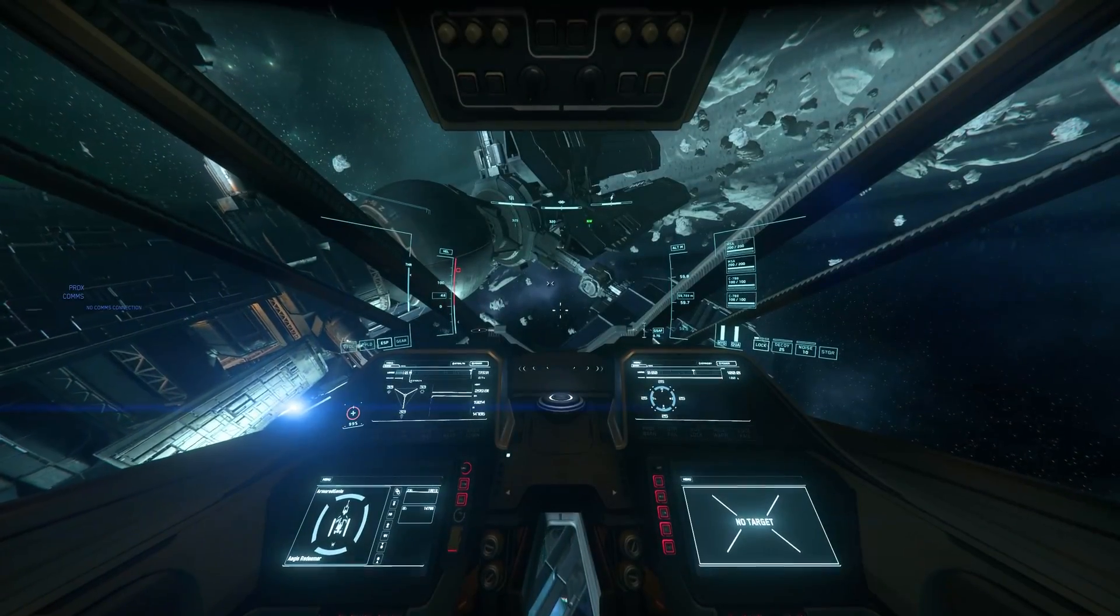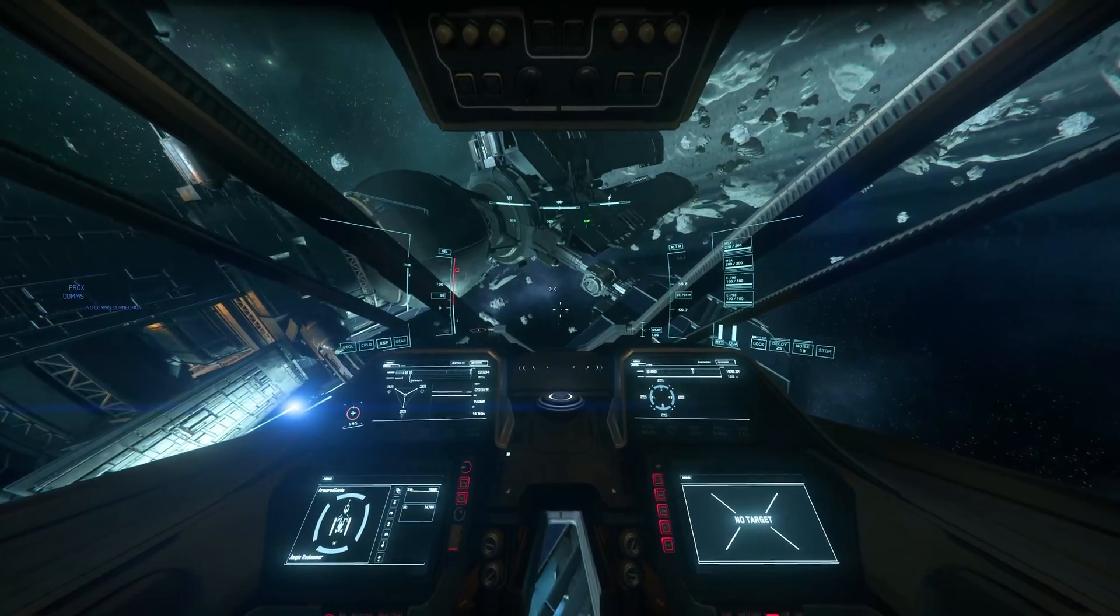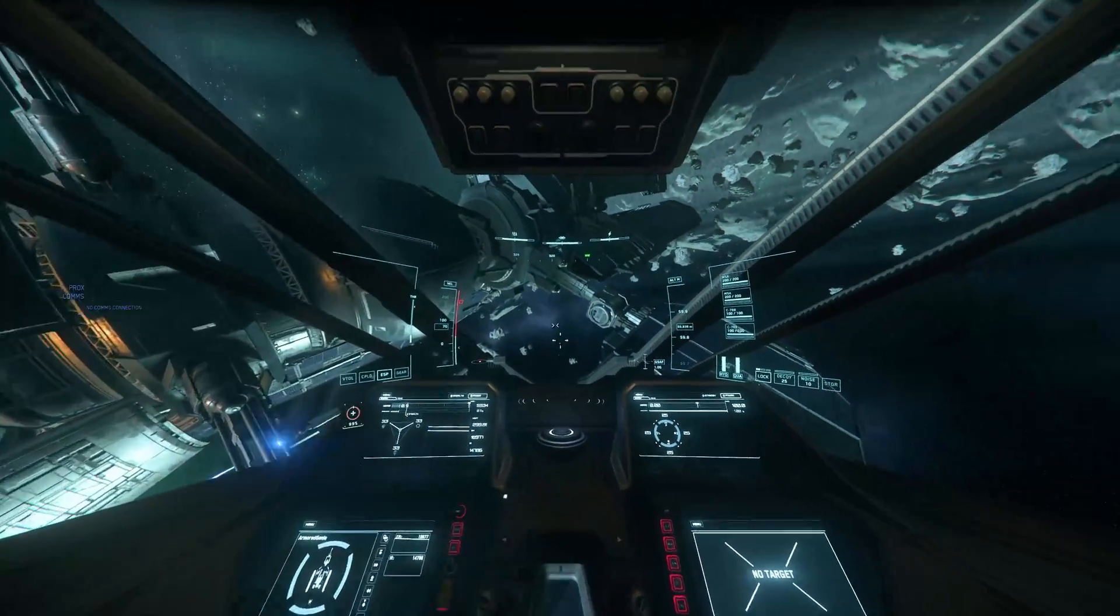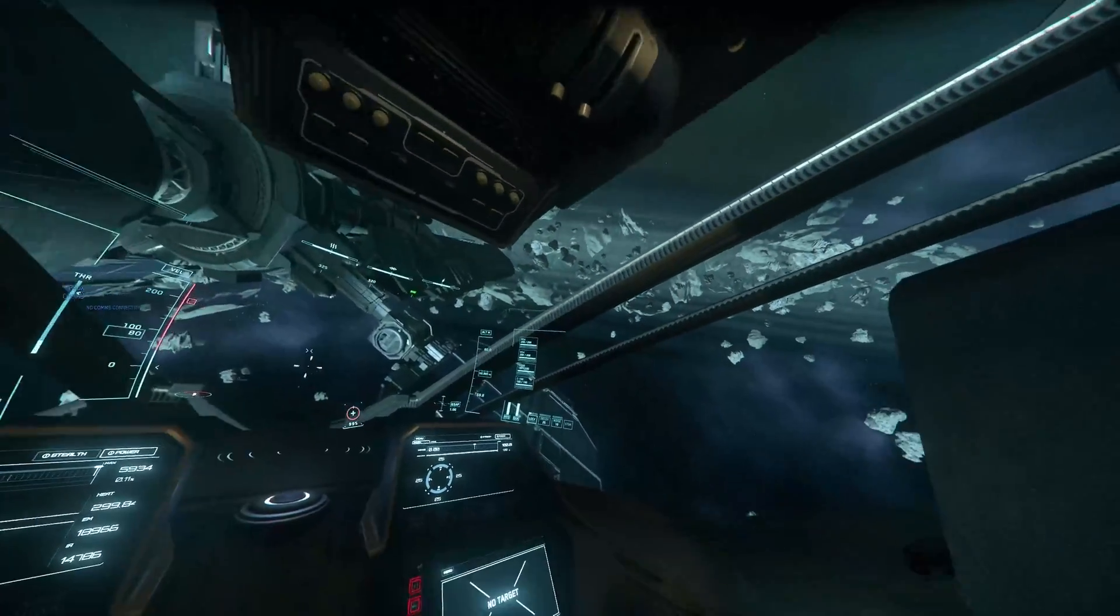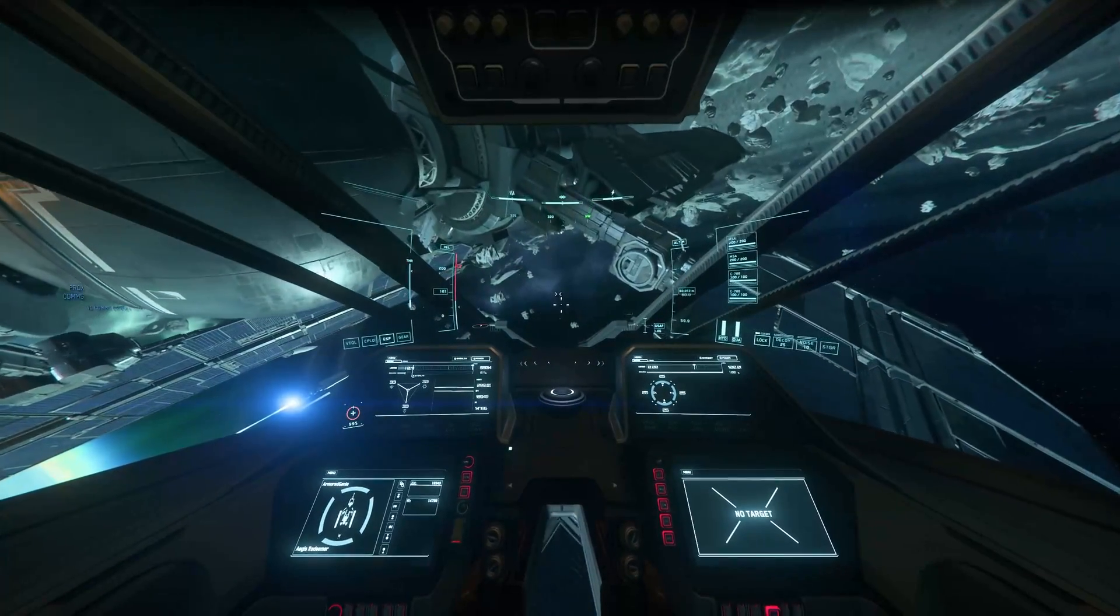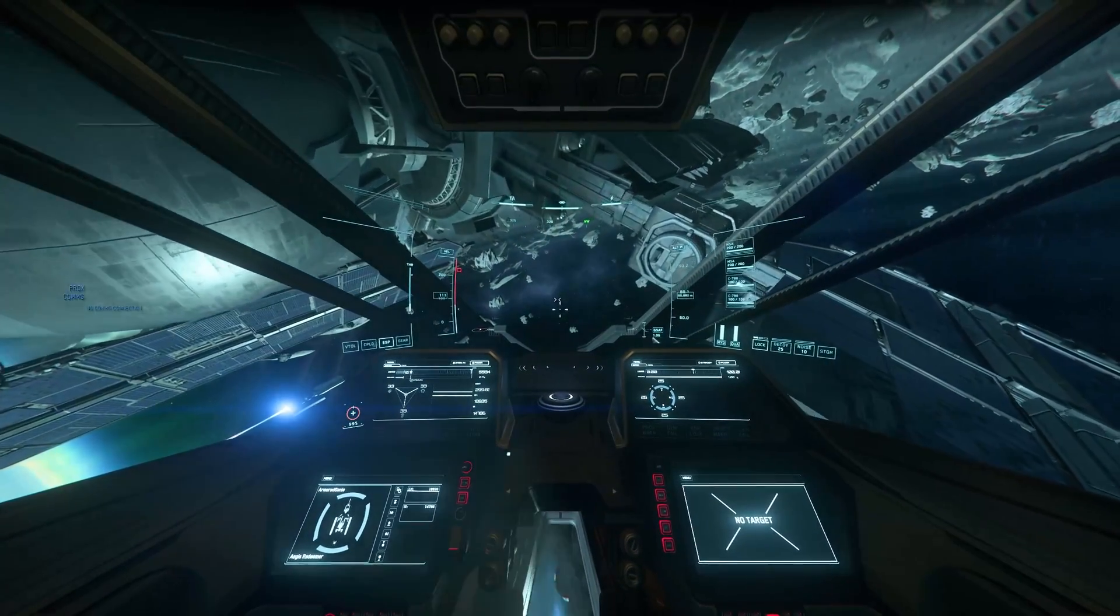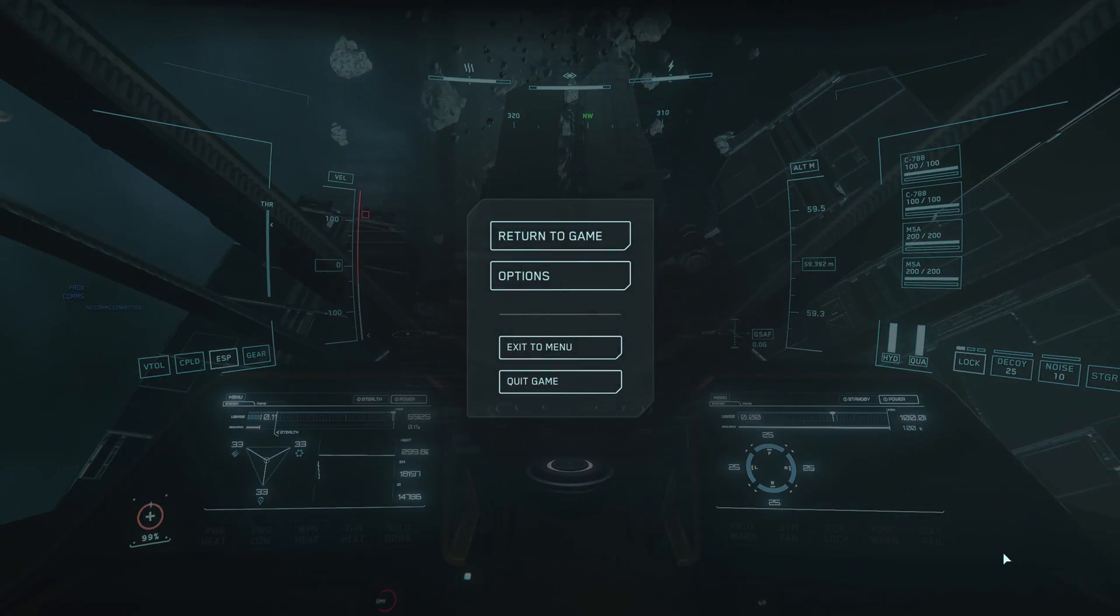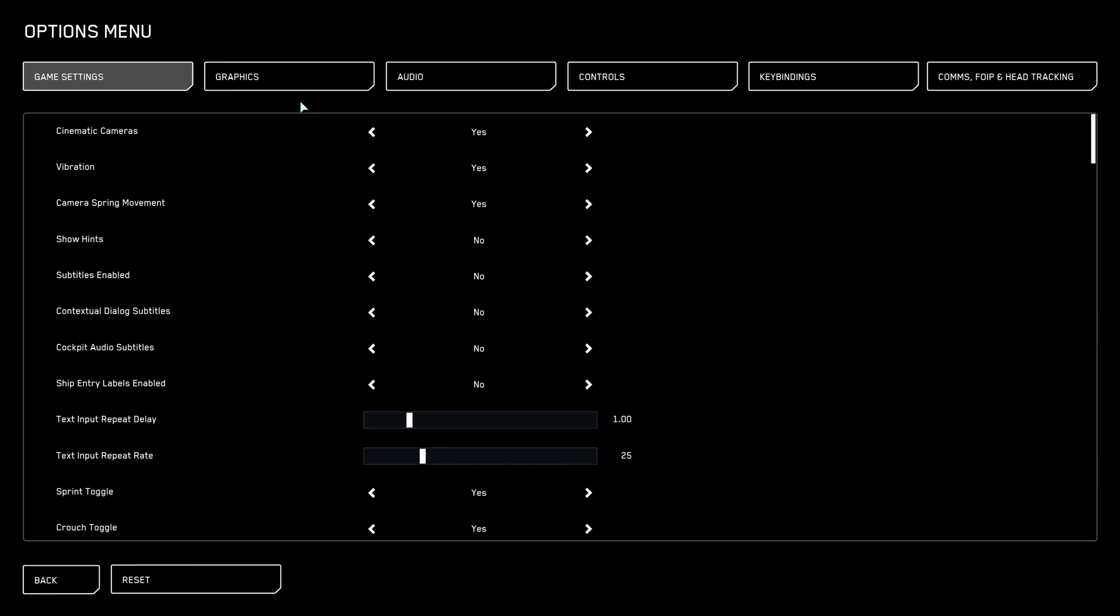How's it going, Armor Genie here, welcome to another video. My amazing family got me a new microphone so hopefully the audio quality has improved a little for this one. In this video I'm going to show you how to set a custom field of view, or FOV, in Star Citizen.